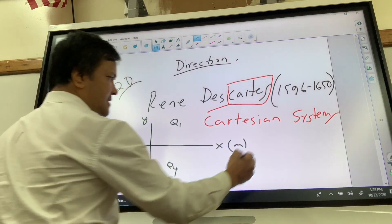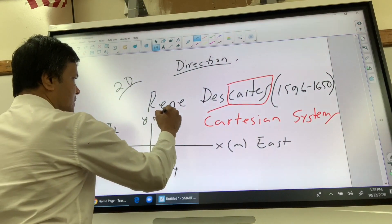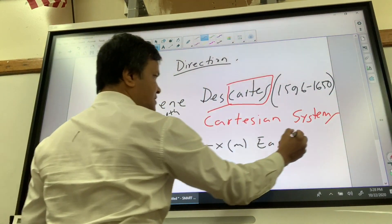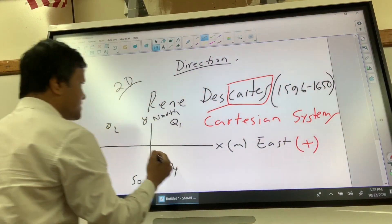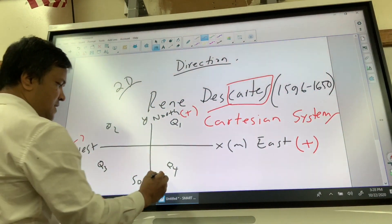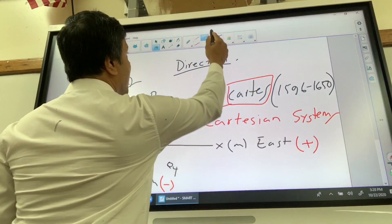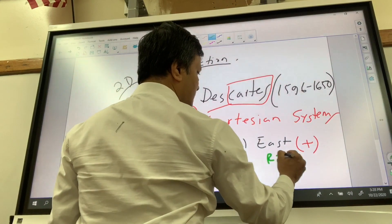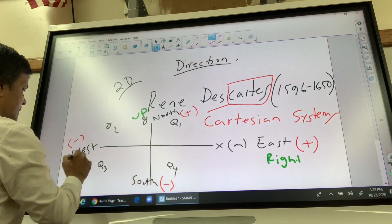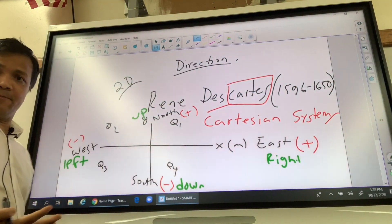Let's call it east, west, north, and south. You can also call it: instead of east, positive; instead of north, positive; instead of west, negative; instead of south, negative. You can also call it right, up, left, and down.